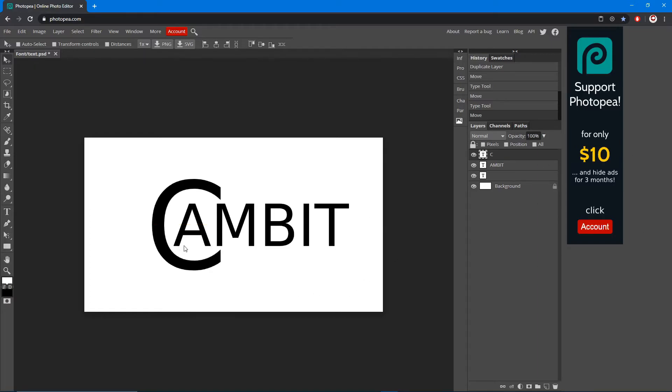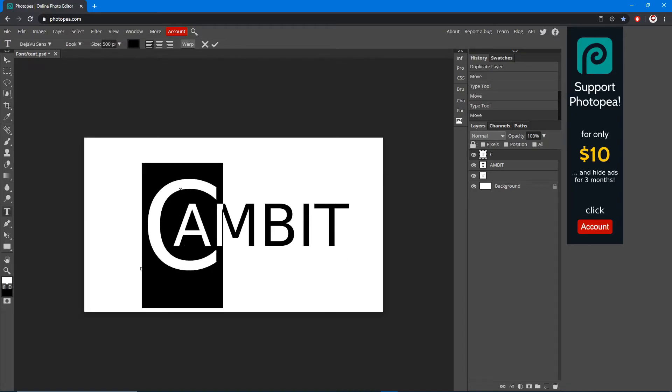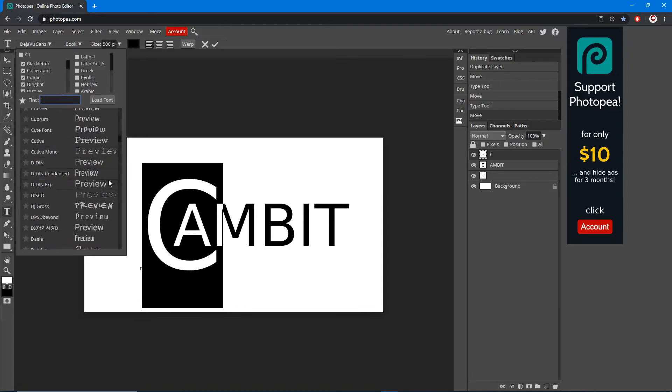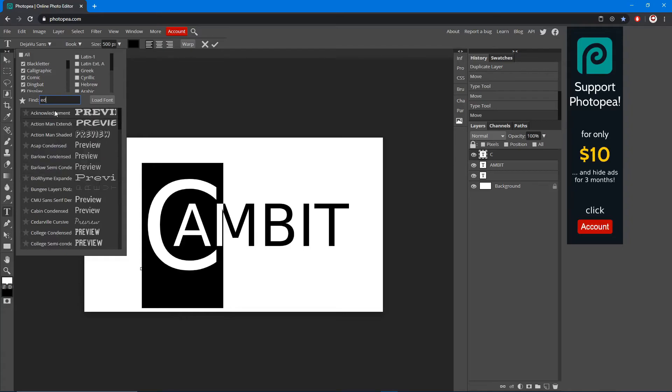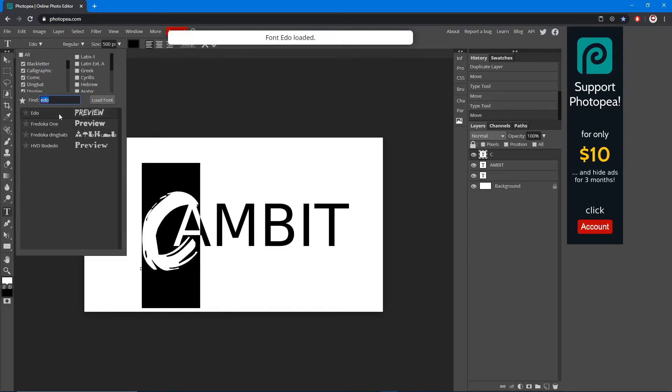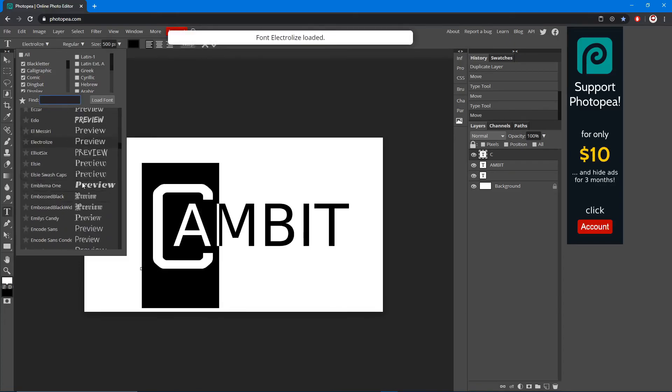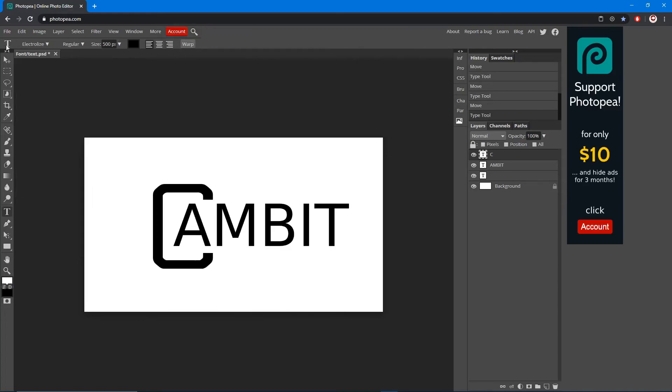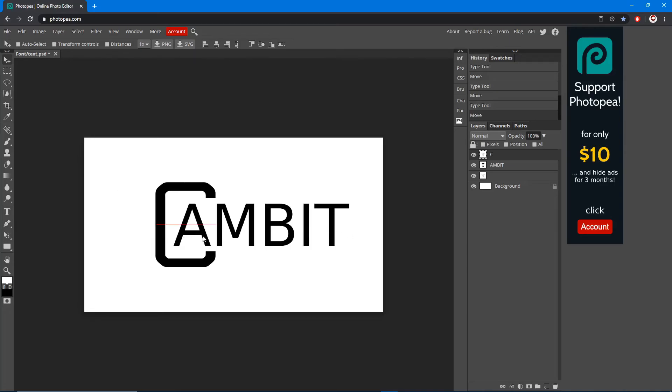Now we're going to move on to if you want to change the font. You just go over to your text tool and highlight it. I'm going to make the C something different. We're going to go with something that makes it stand out. I'm going to go with Edo - actually that's trash, we're not doing that. Find one that works. Yeah, we can do that. Okay, Electrolyze looks like that.